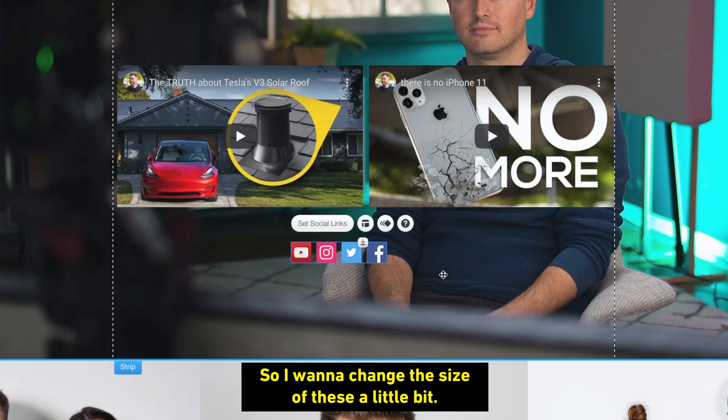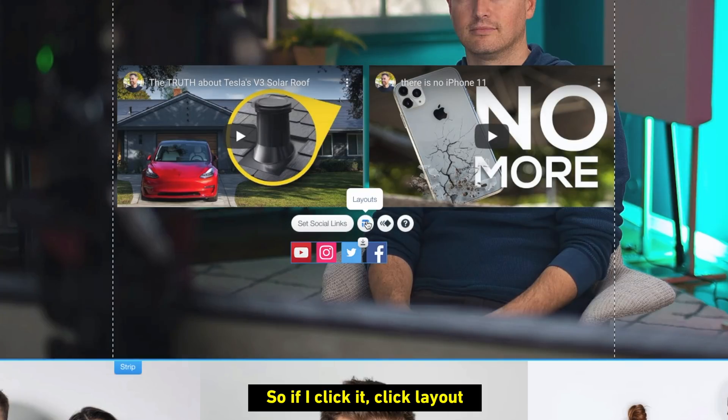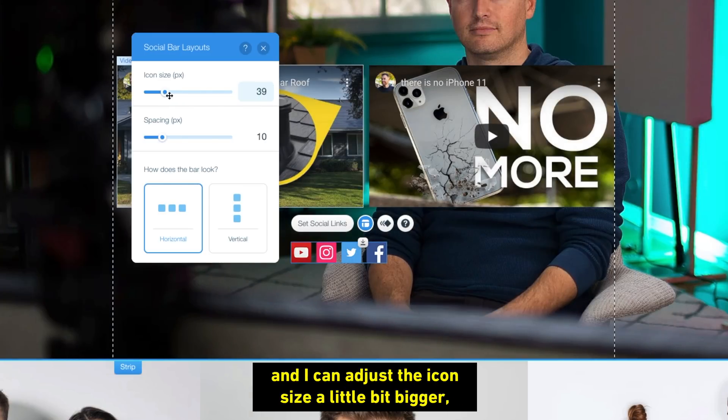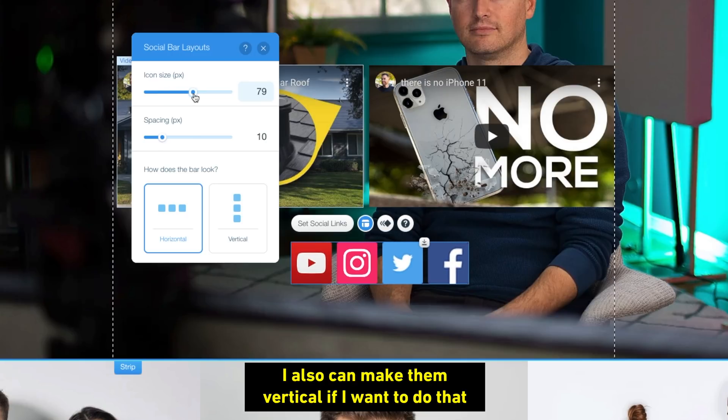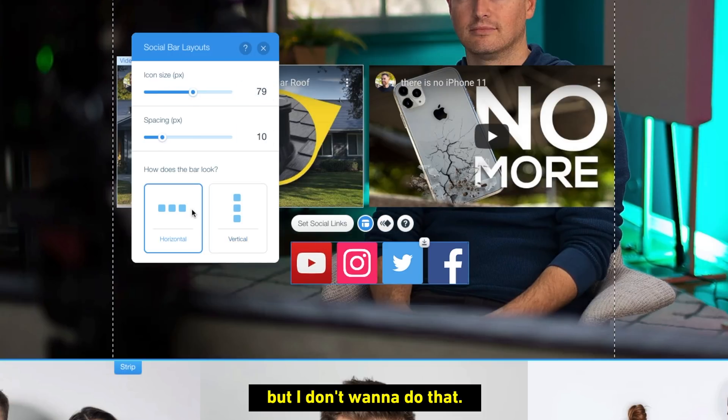So I want to change the size of these a little bit. So if I click it, click layout, and I can adjust the icon size a little bit bigger. I also can make them vertical if I want to do that, but I don't want to do that.